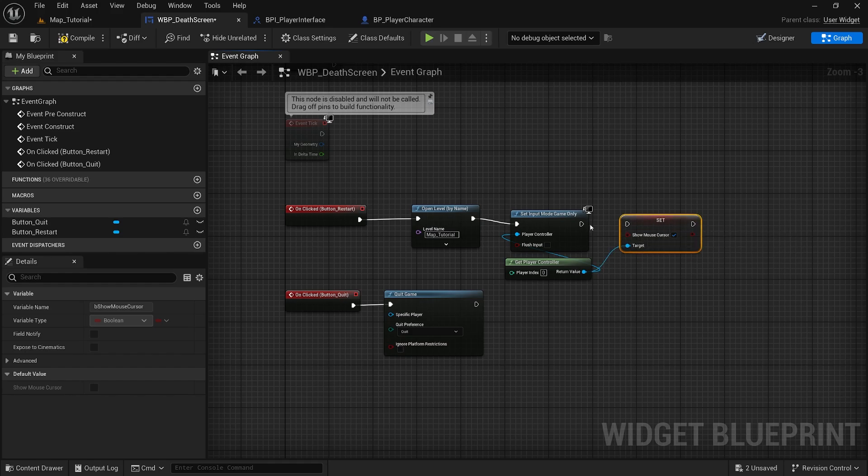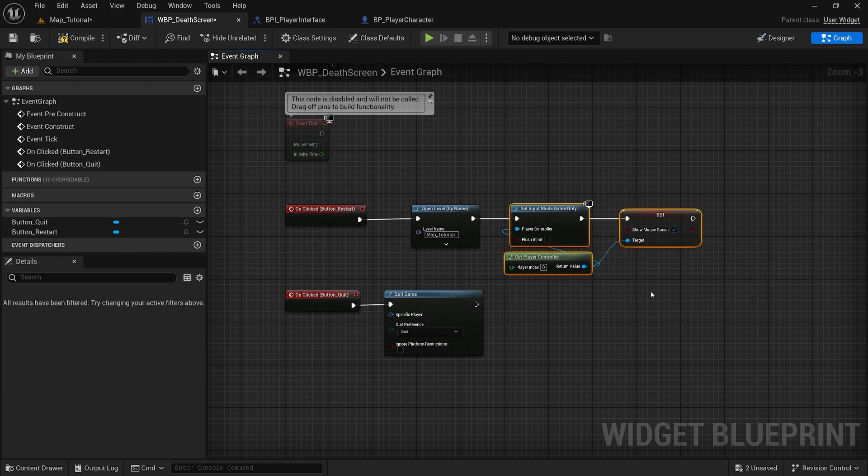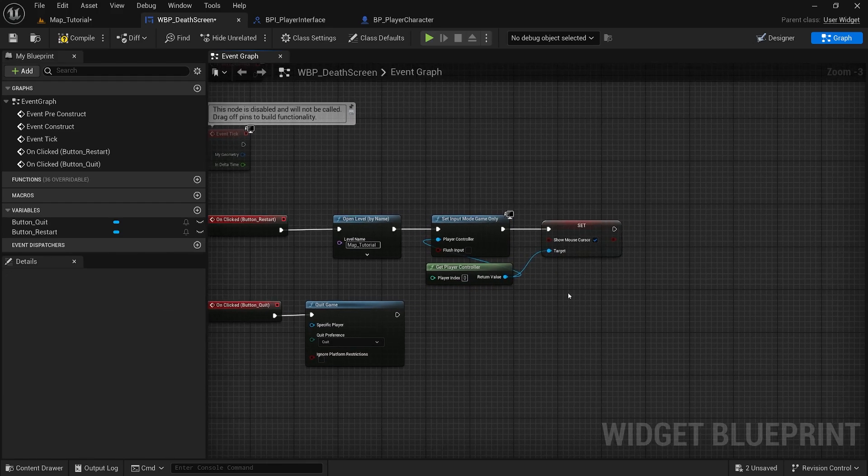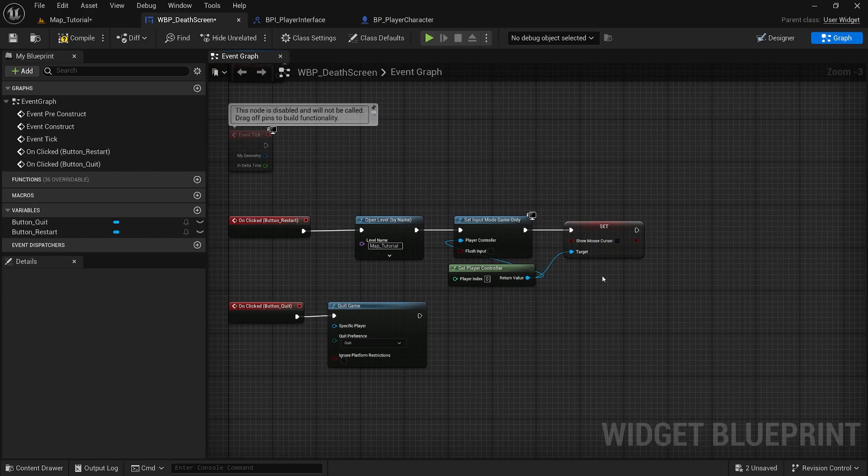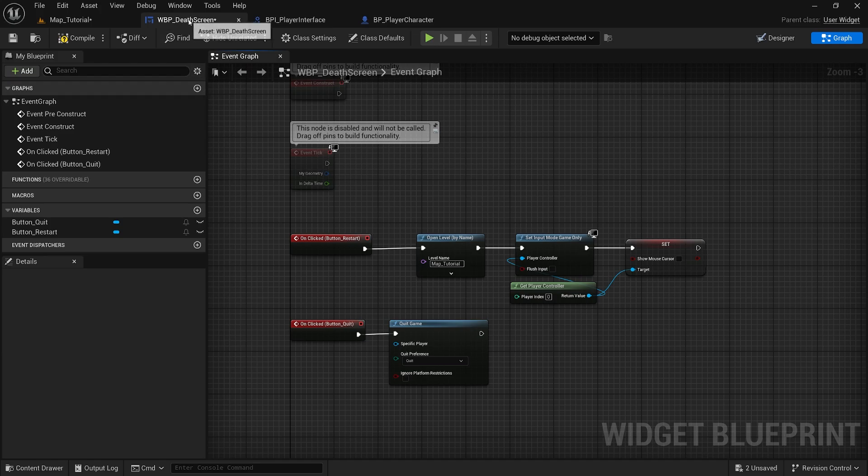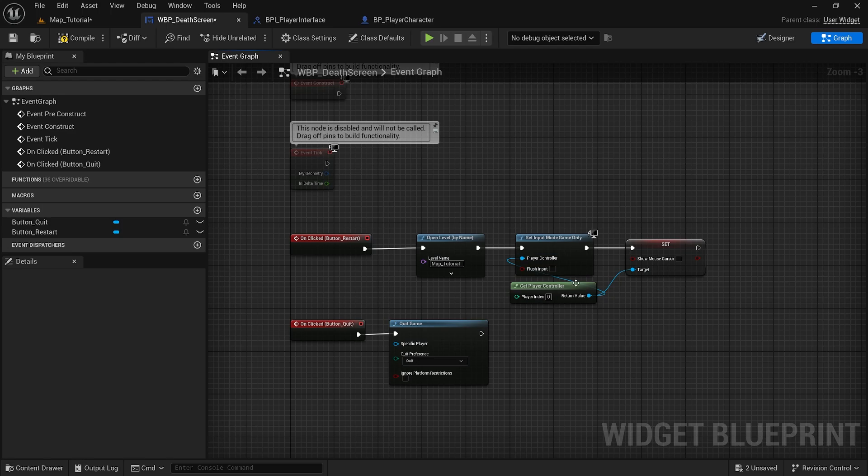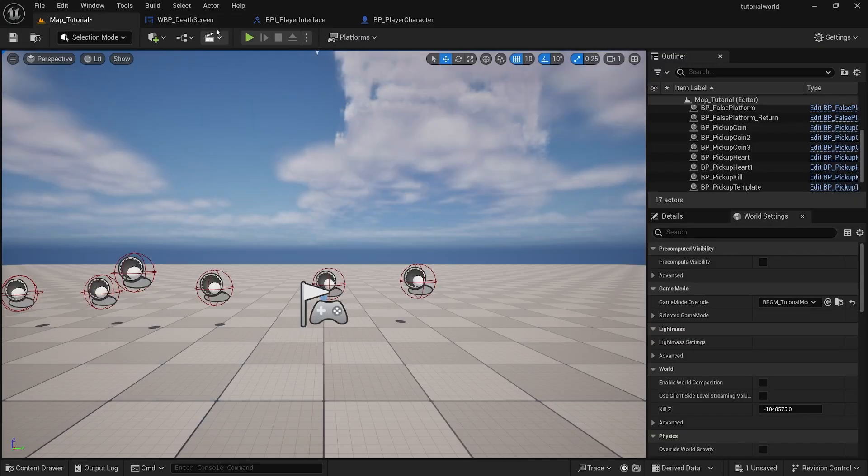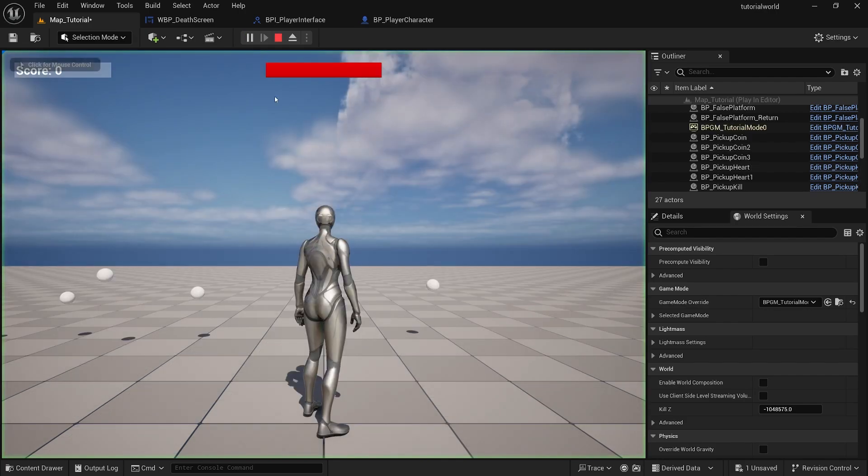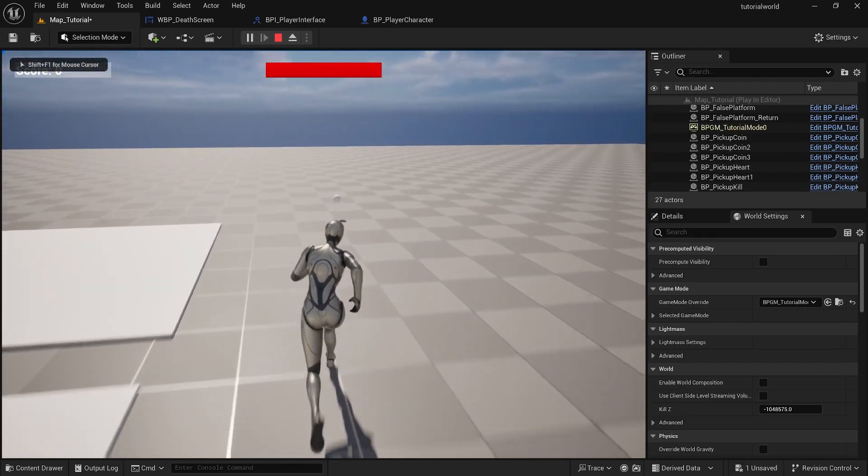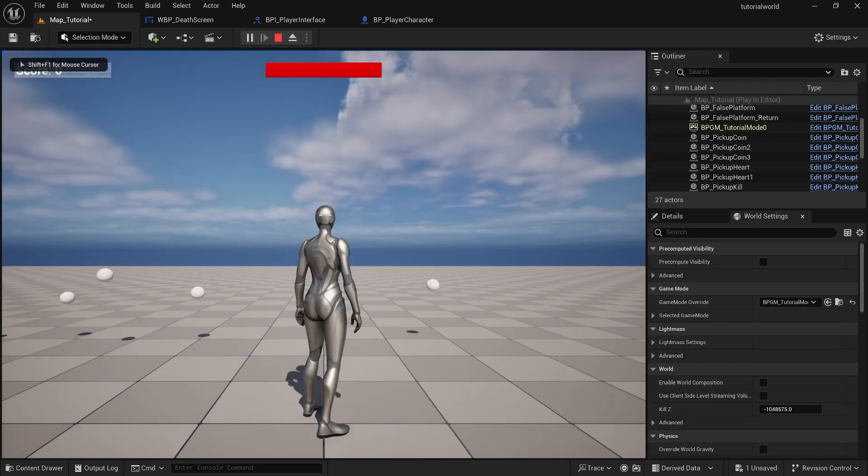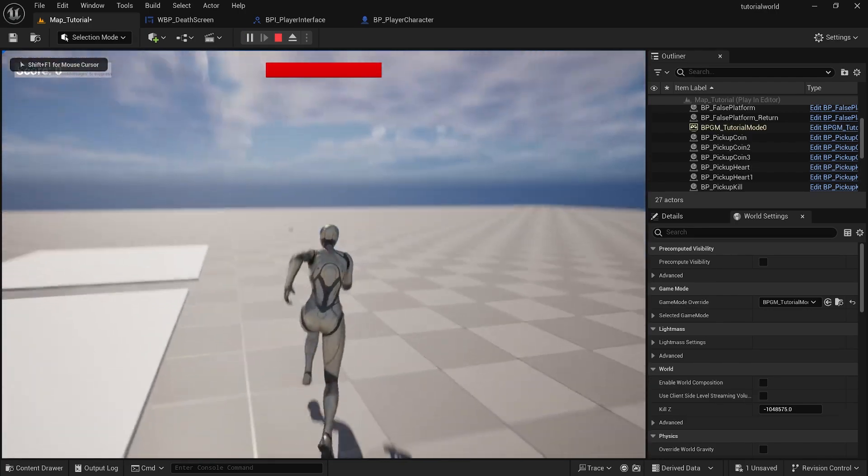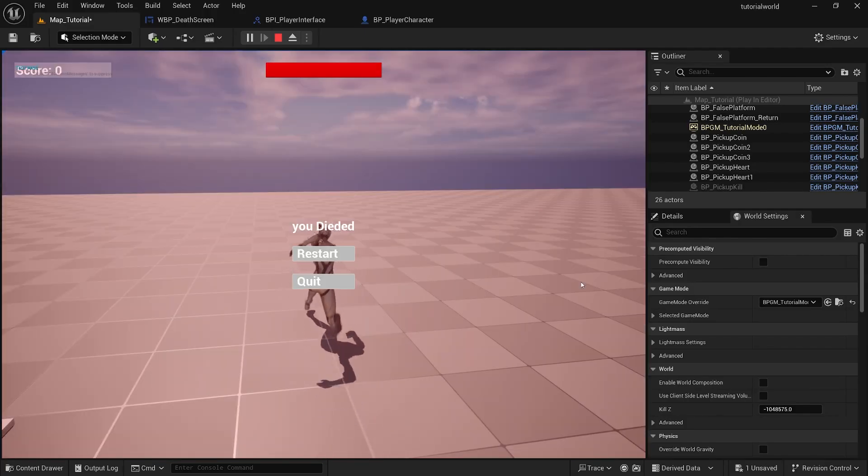So to avoid the restart from preventing your input and showing the mouse cursor, in the death screen widget, in the restart button, add the input mode and mouse cursor. This should fix it. Restart, yep, jump right back into it.